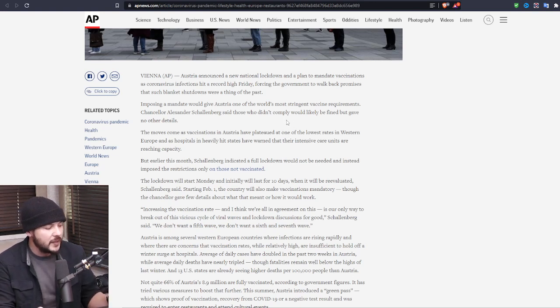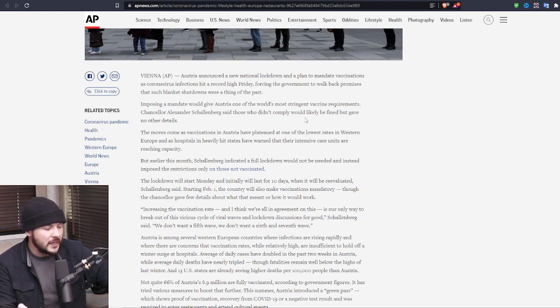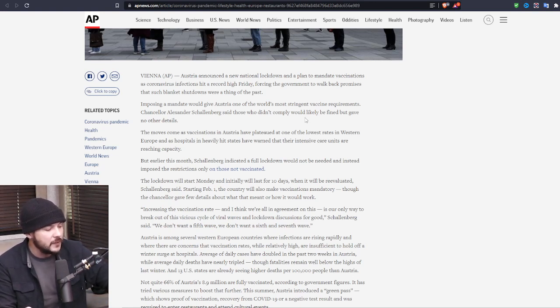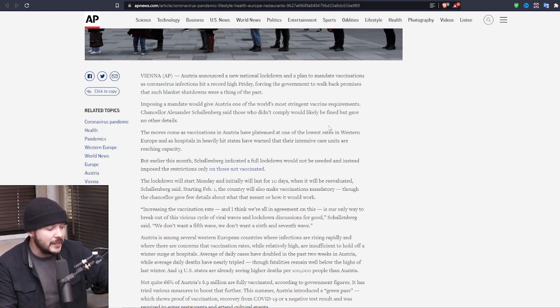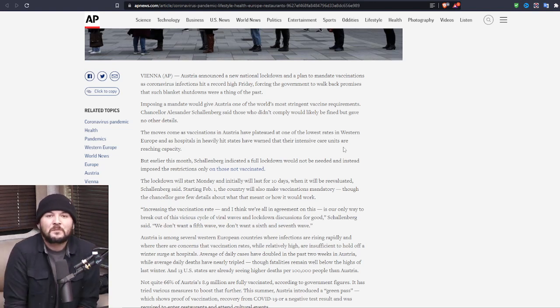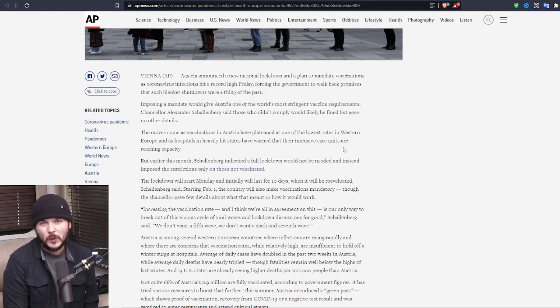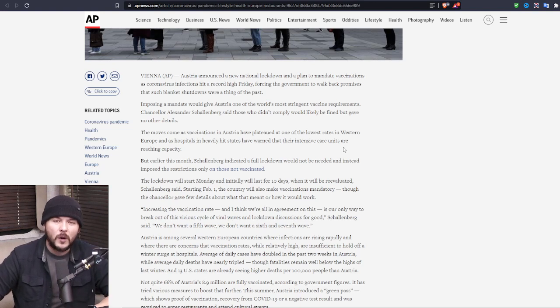Chancellor Alexander Schallenberg said those who didn't comply would likely be fined, but gave no other details. The moves come as vaccinations in Austria have plateaued at one of the lowest rates in Western Europe and as hospitals and heavily hit states have warned that their intensive care units are reaching capacity. But earlier this month, Schallenberg indicated a full lockdown would not be needed and instead imposed restrictions only on those not vaccinated. Well, that was a lie, wasn't it? Isn't it obvious to all of us?